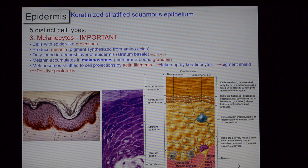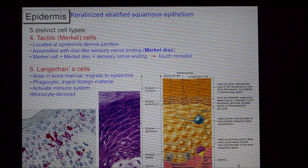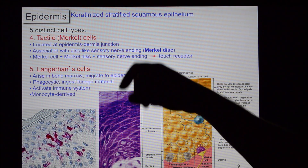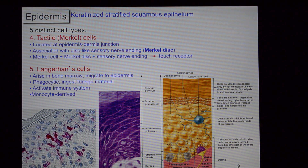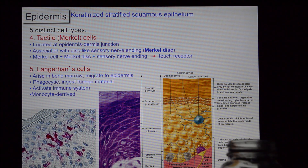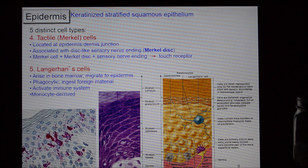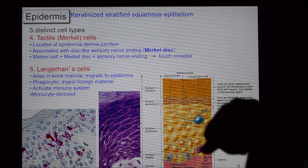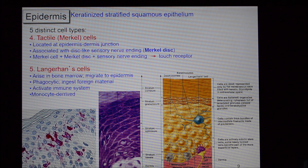Tactile or Merkel cells — you'll also hear this referred to as a Merkel disc. These are very simple touch receptors — basically binary: either active or not active. You are either touching something or you're not — you can tell nothing else about it. They are the most closely associated with the surface of any of your touch receptors and are quite simple.